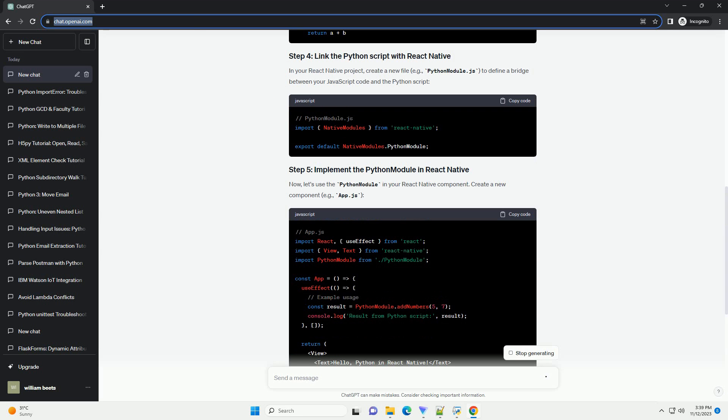In this tutorial, I'll guide you through one common approach using the React Native Python Bridge Library. This library allows you to execute Python code in a separate thread from your React Native app.